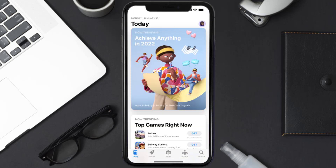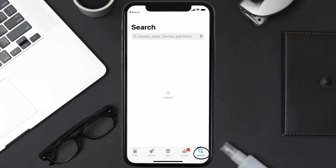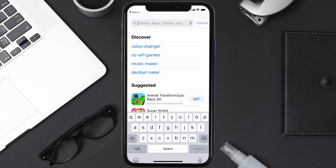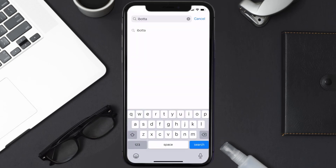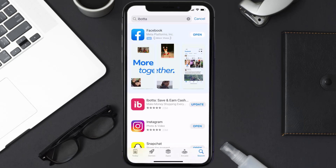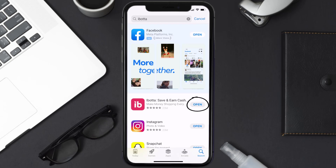Open up the App Store on your device and then tap on the search icon in the bottom right corner. Search for the Ibotta mobile app, and if you see the update button right next to the app name, simply tap on it to make sure you're running the latest version of the app.